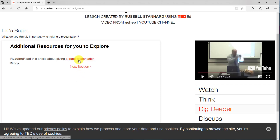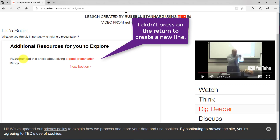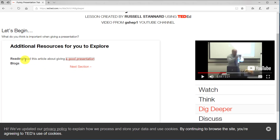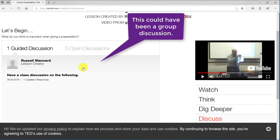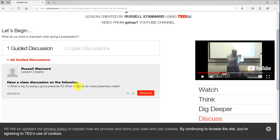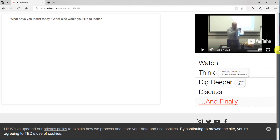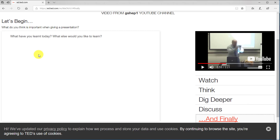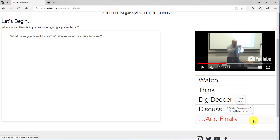Now we're in the additional resources section. I can click the link and it brings me to the article I wanted students to read — that's where your additional readings and blog links would be. Next is the classroom discussion section, where students can see questions like 'What is key to being a good presenter?' and 'What mistakes do most presenters make?' Students work through that as a discussion. Finally there's the reflection section. Students don't need to log in — a big advantage.